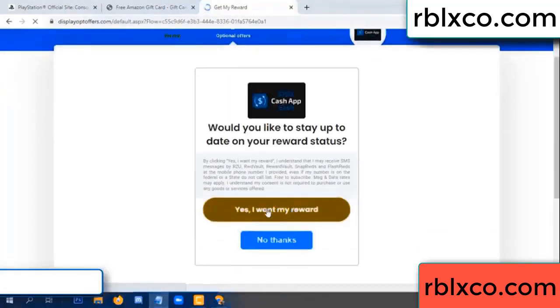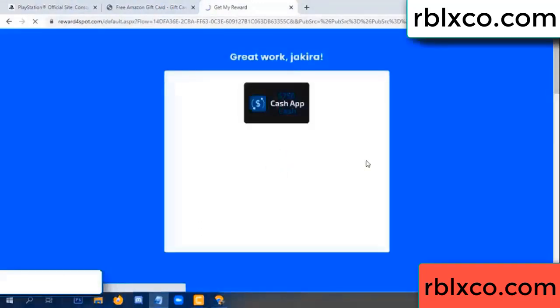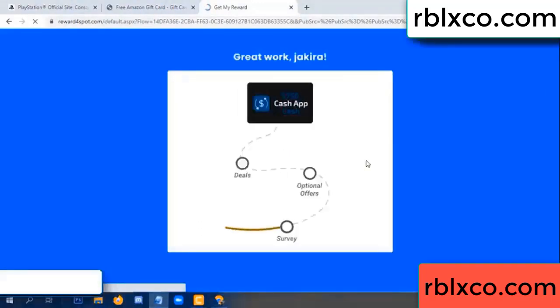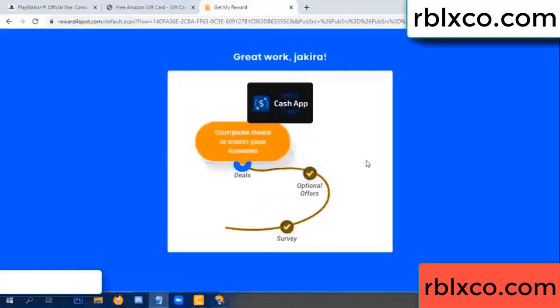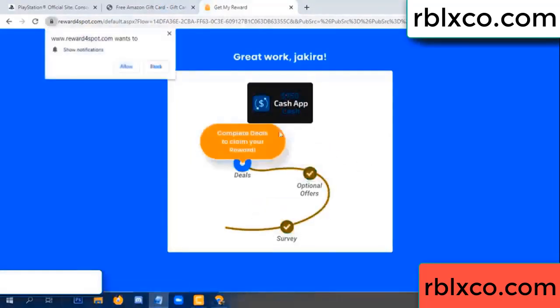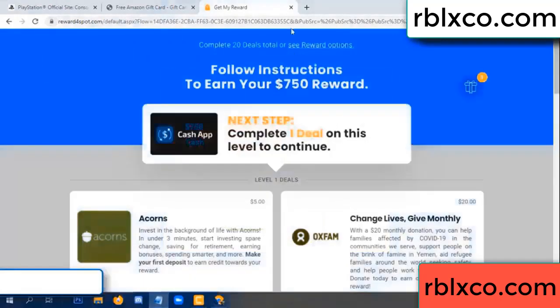Yes, I want my reward. Survey done. Optional — finish. Verification completed.